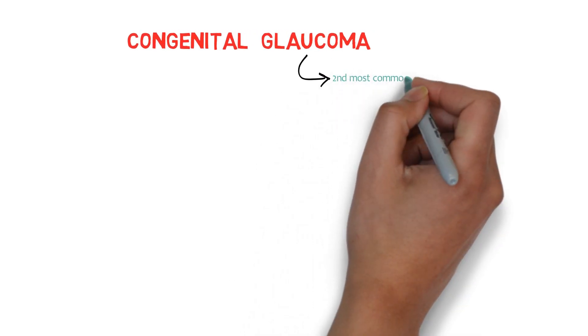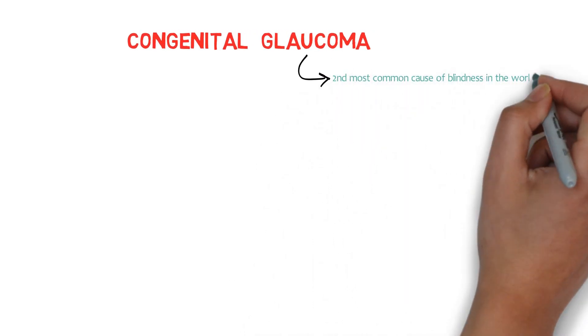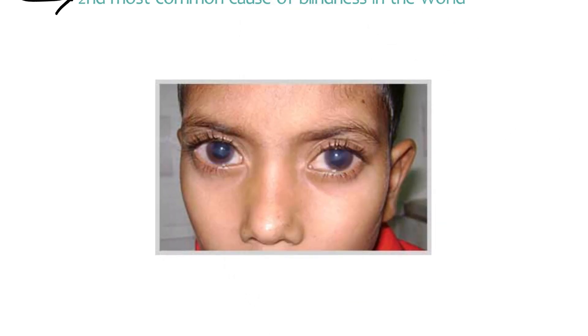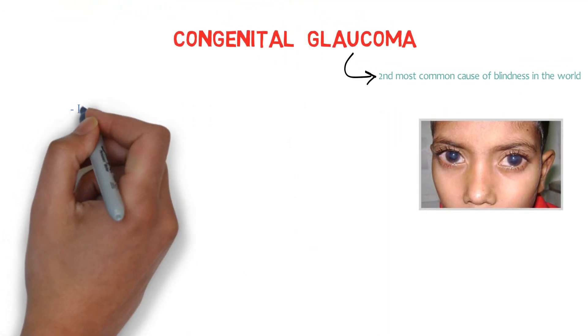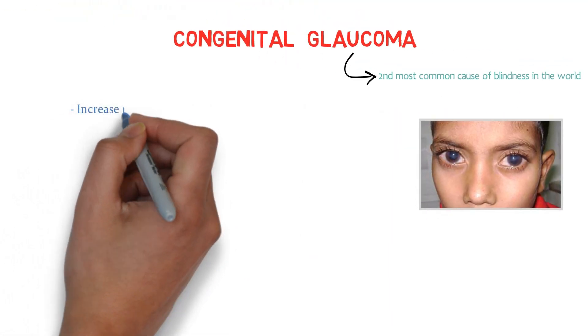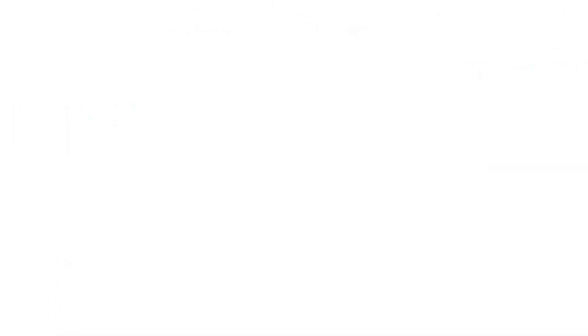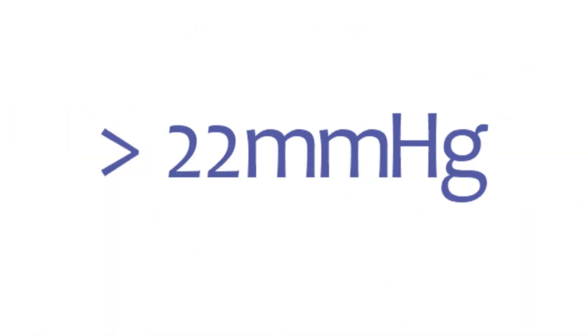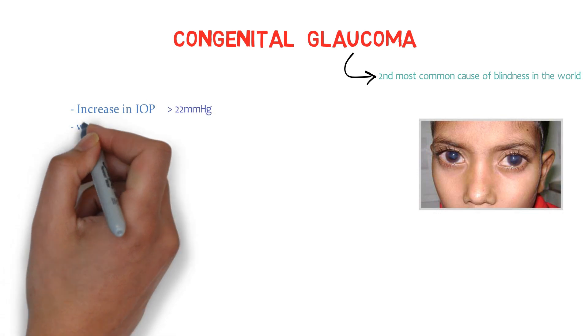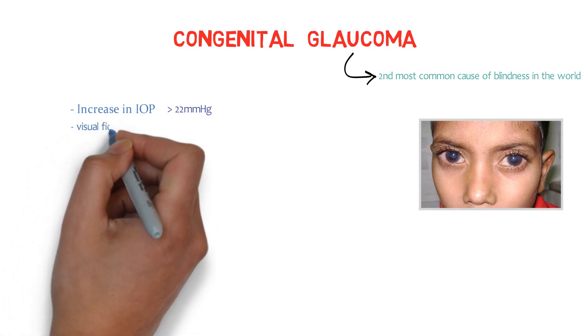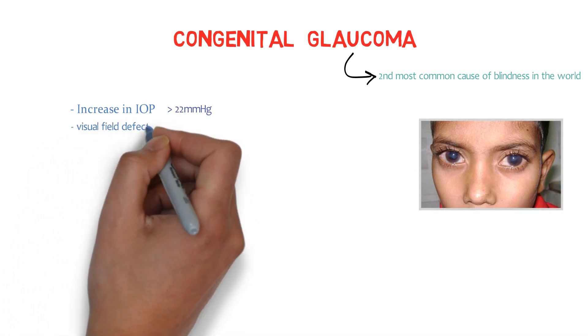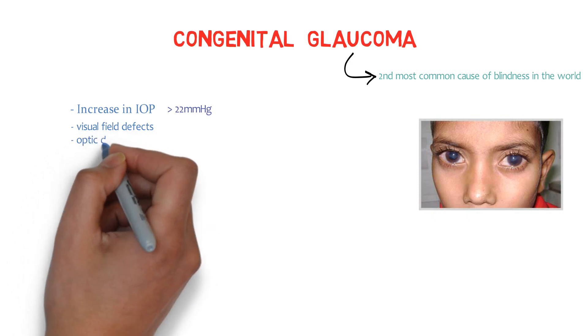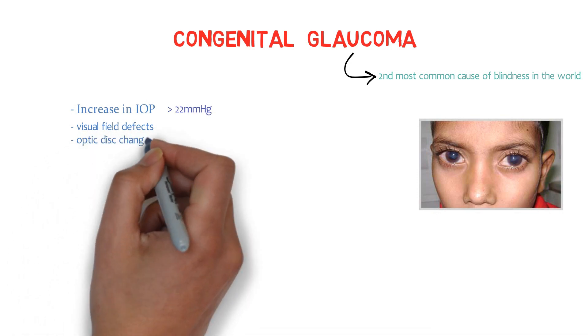What is glaucoma and why are we studying it? Because it is the second most common cause of blindness in the world. In glaucoma, the intraocular pressure of the eye rises and it is more than 22 mm of Hg. There are visual field defects and optic disc changes. This is the triad of glaucoma.